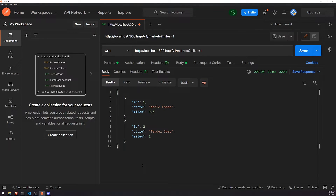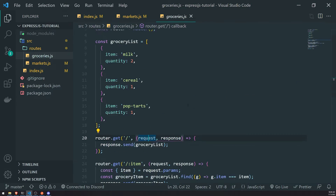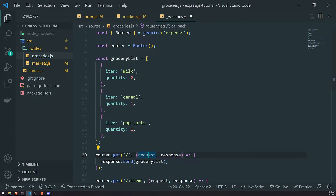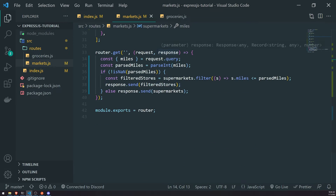Now let's talk about the differences between route parameters and query parameters — specifically, when would you use one over the other? Typically, route parameters are used to identify a resource on the server. For example, we have route parameters set up for a grocery item, which represents a resource that lives on our server. It wouldn't make sense to use a query parameter for that.